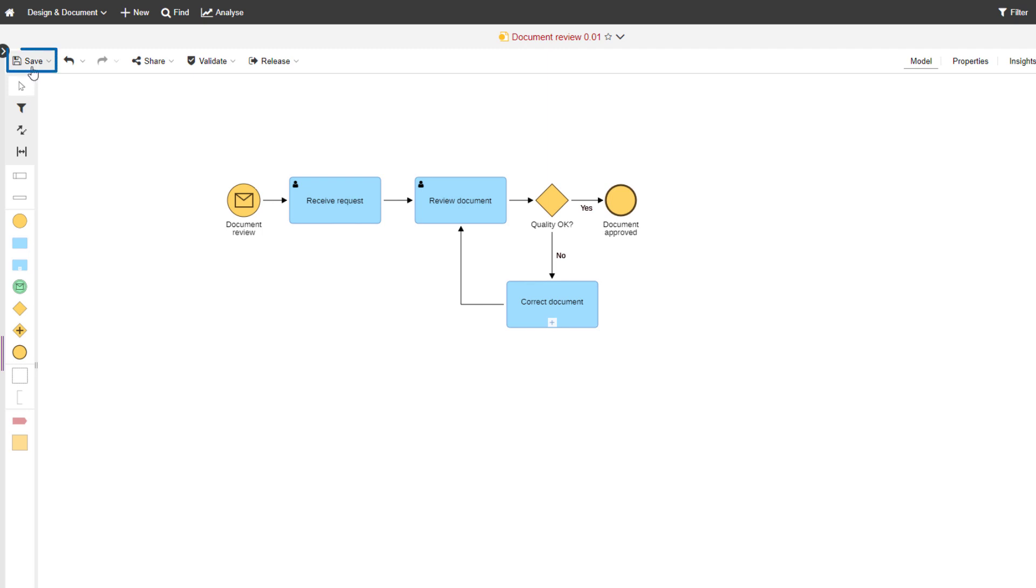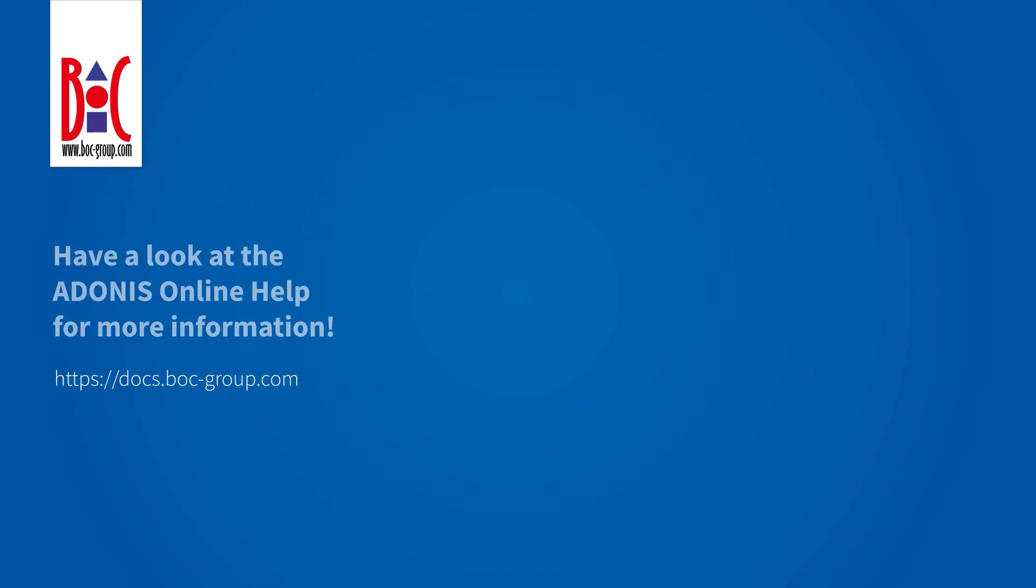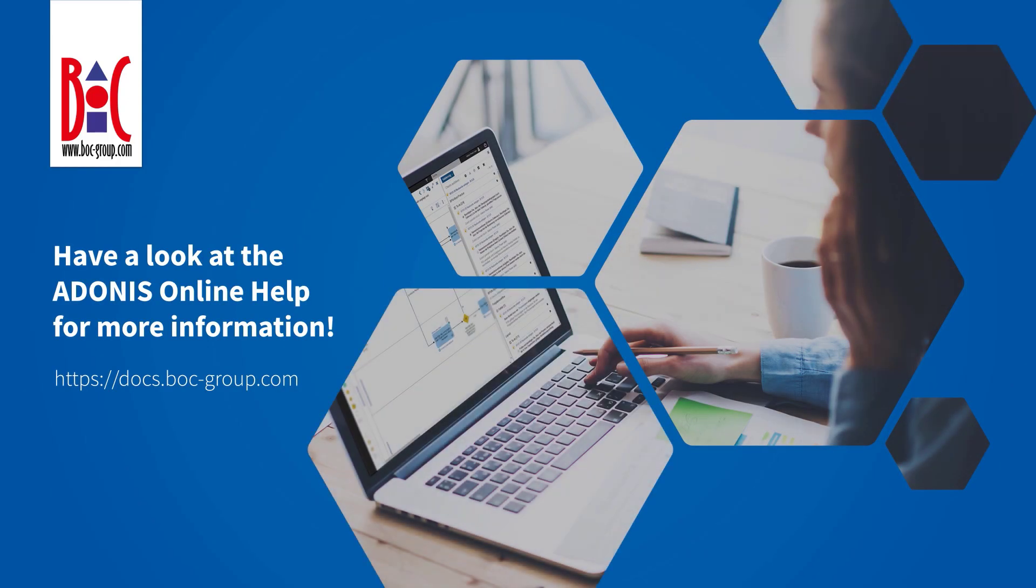Don't forget to save your model. Have a look at the Adonis Online Help for more information.